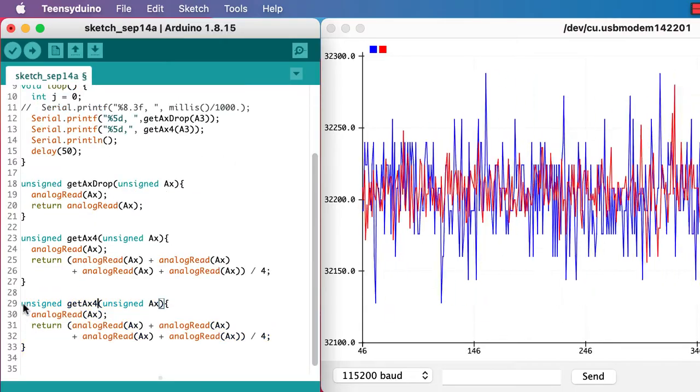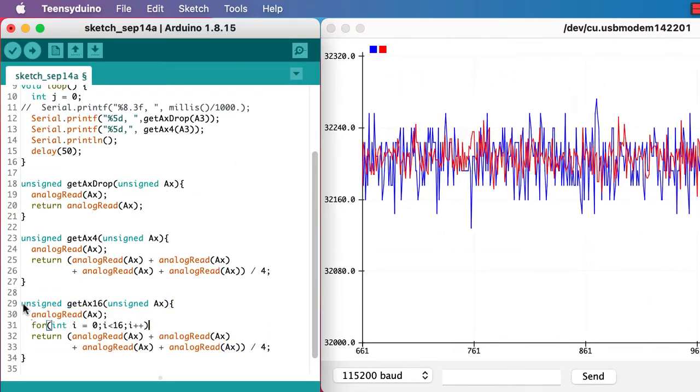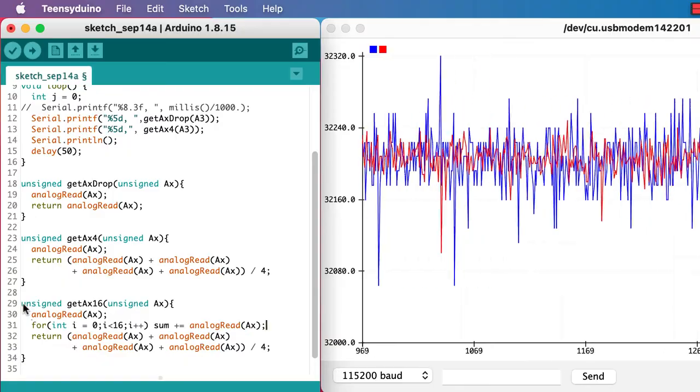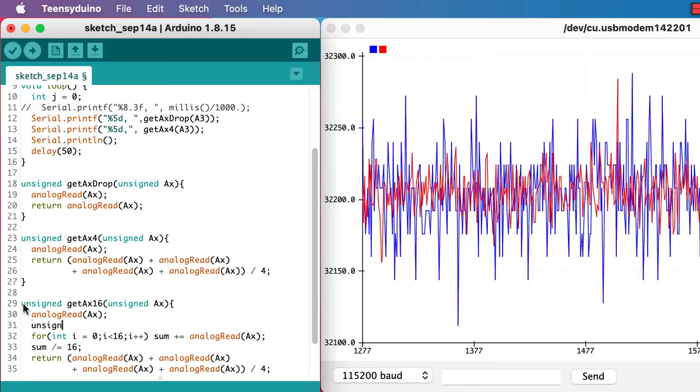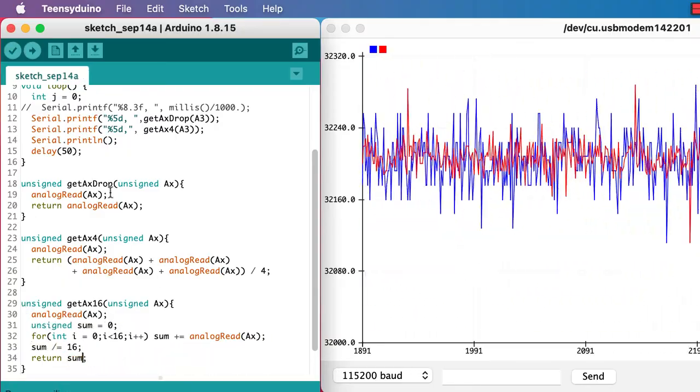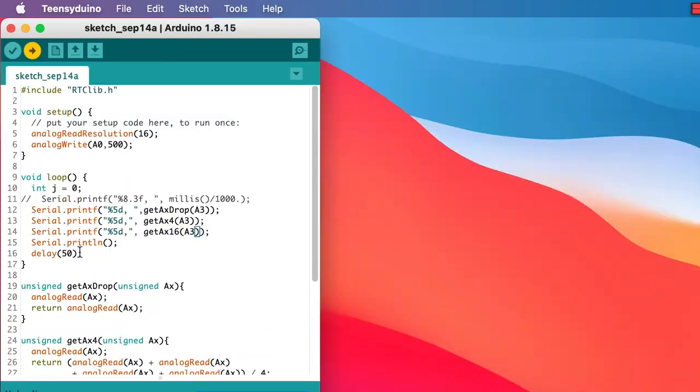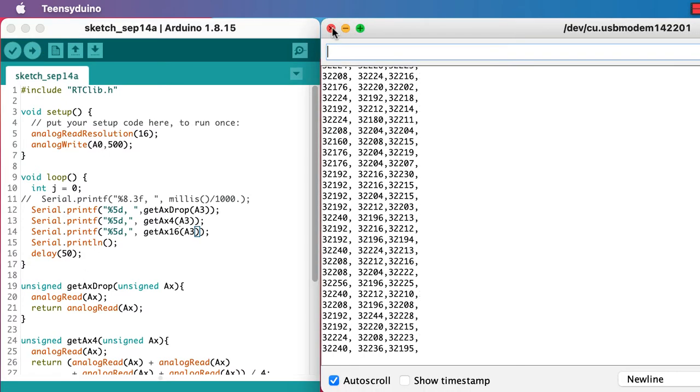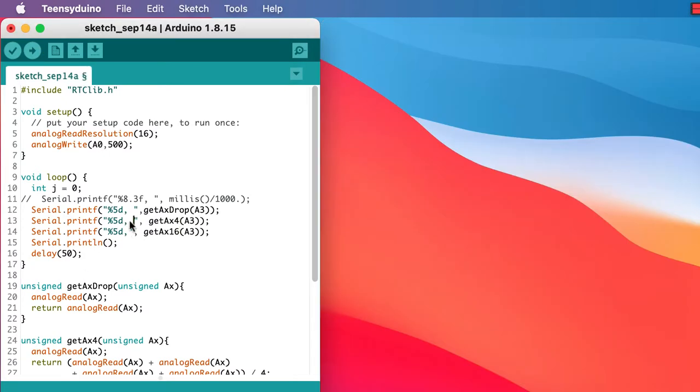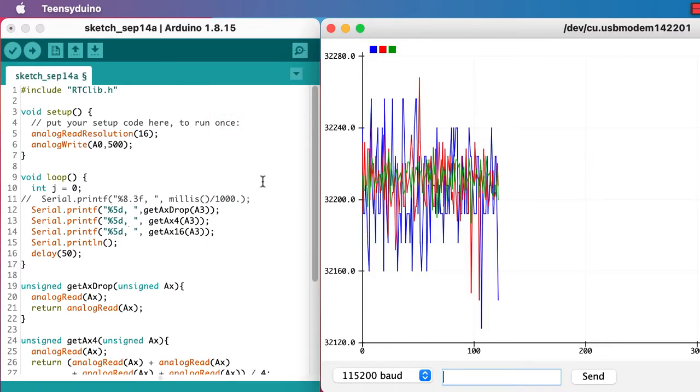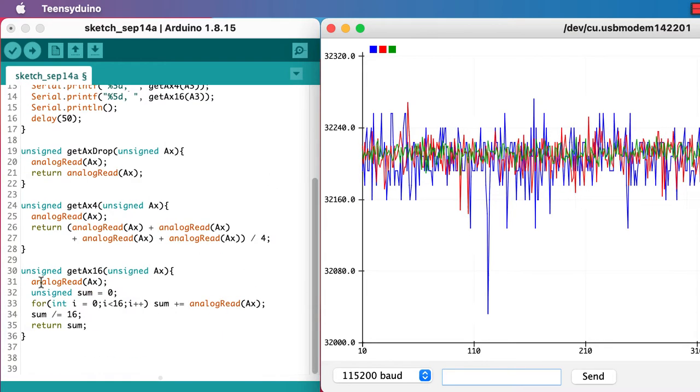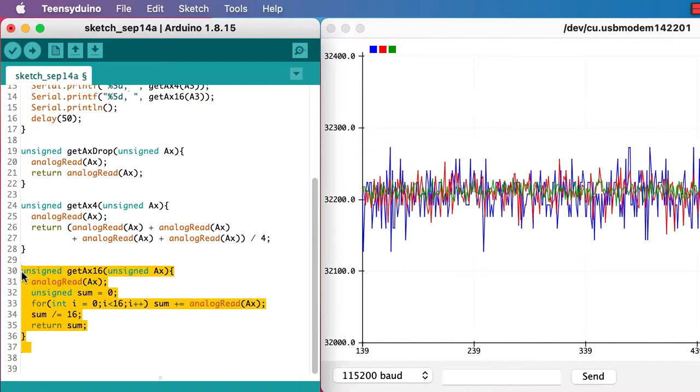Averaging over 16 values should be even better. And this time we'll use a for loop because I don't want to put 16 analog read statements into my code. It would just be ugly. So now with three values to compare, things are even better if we've averaged over 16.